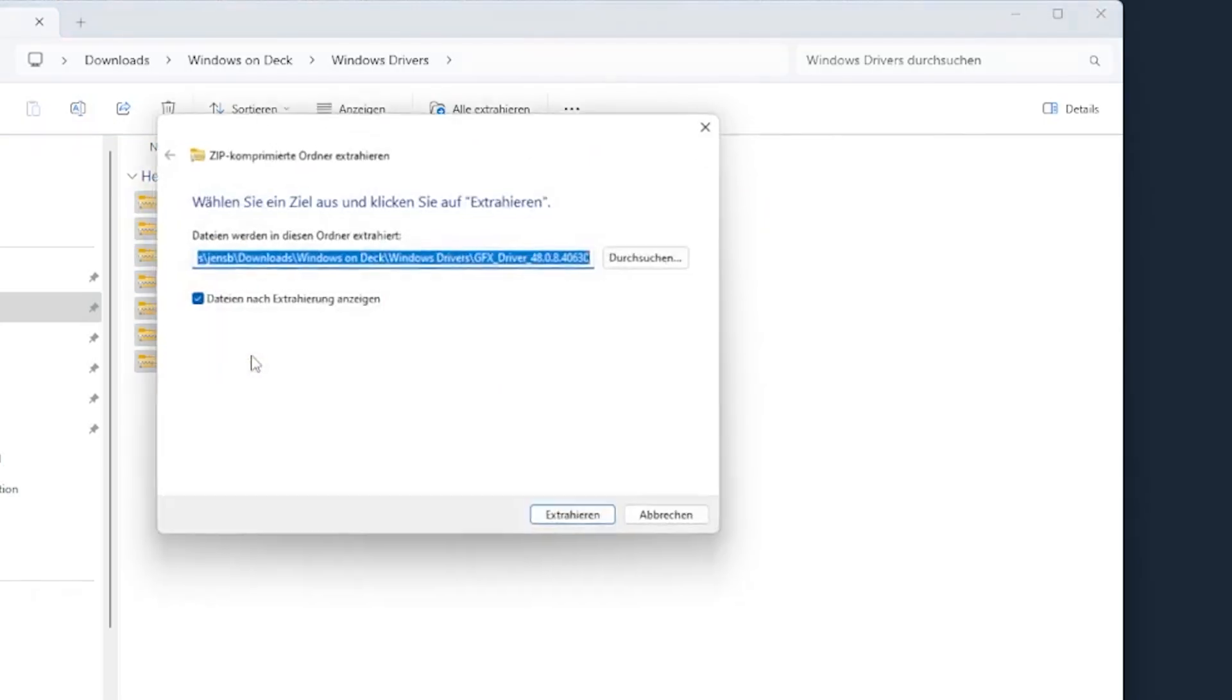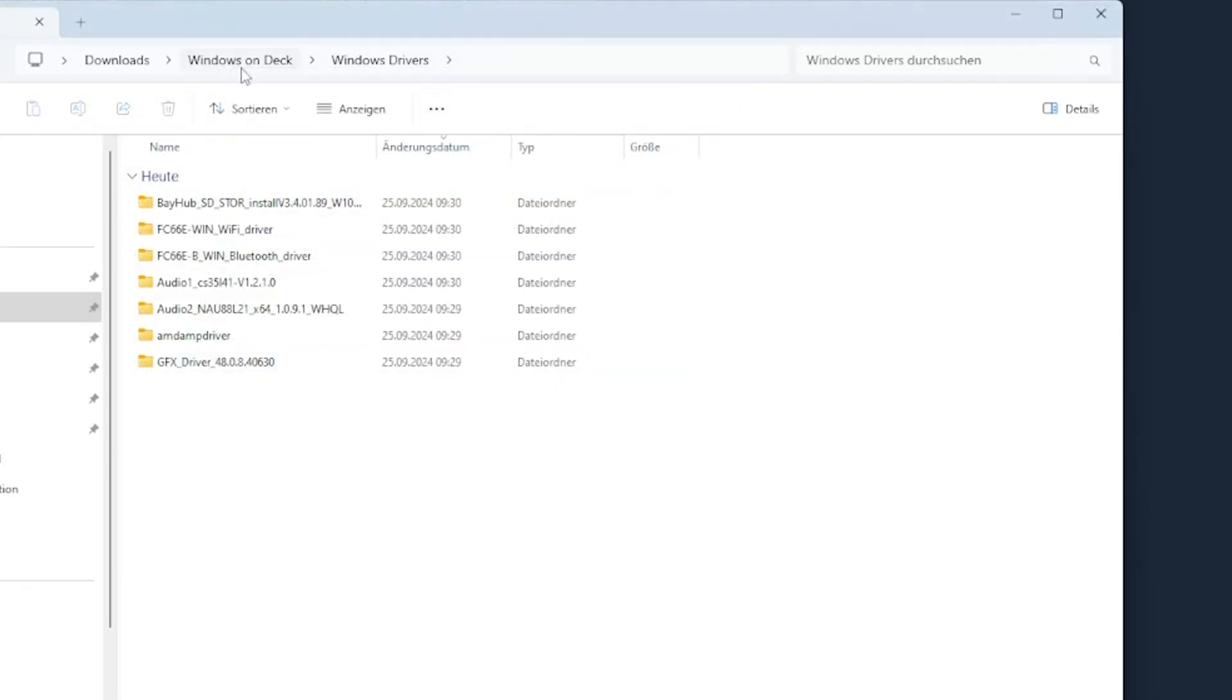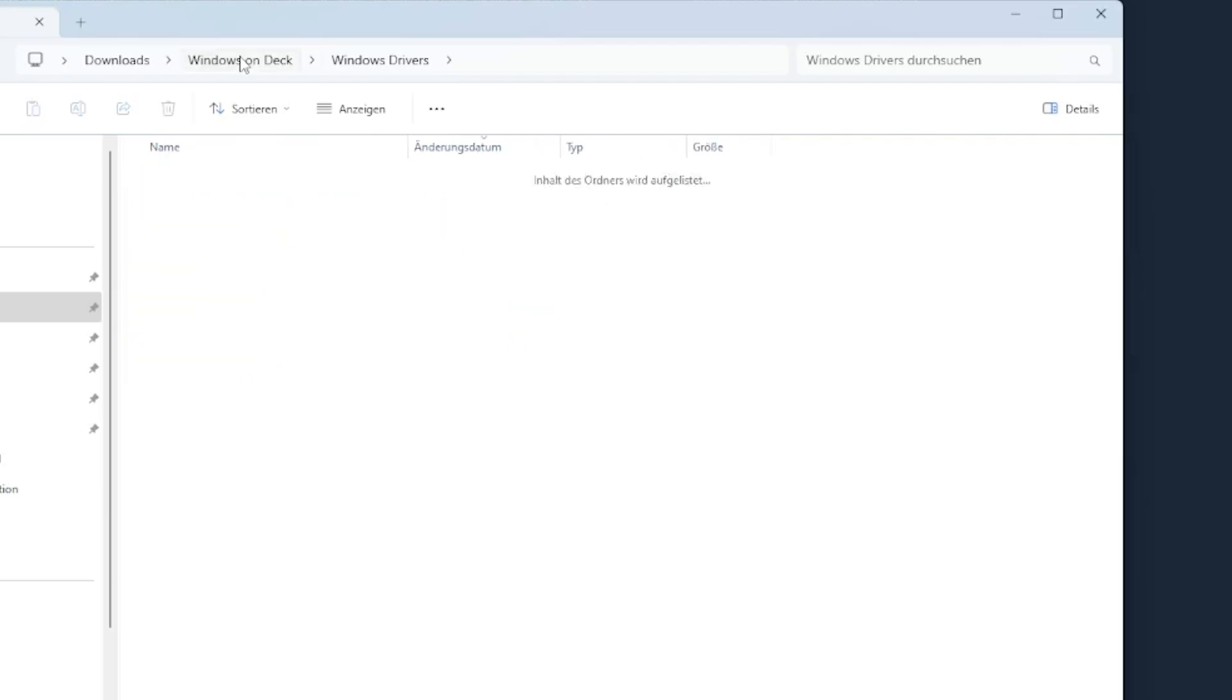Extract all the files into one folder so you can easily transfer them to your SD card or flash drive later.